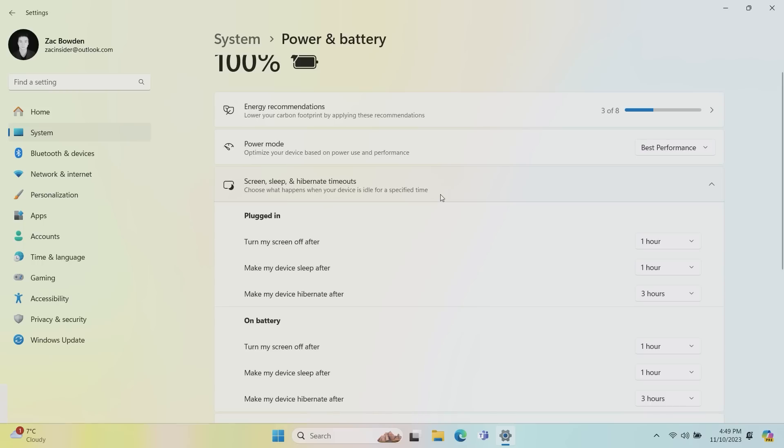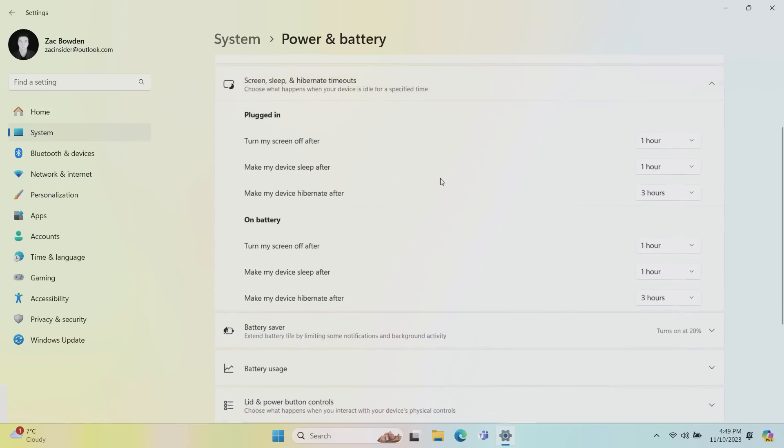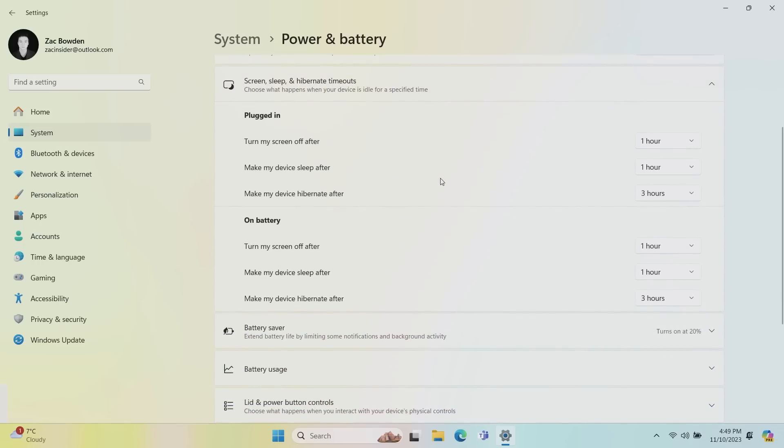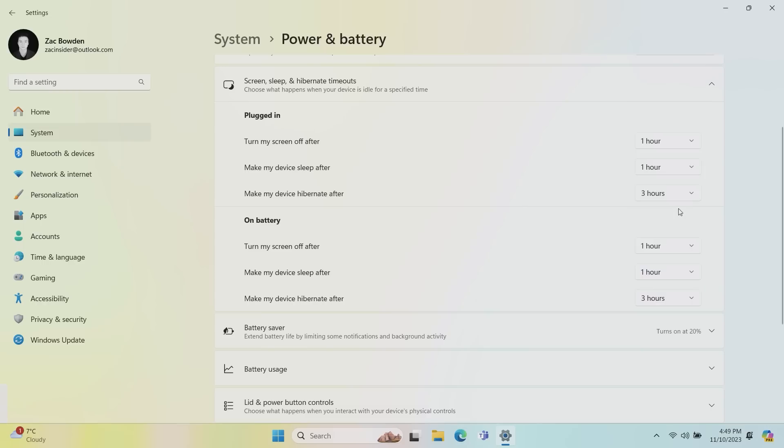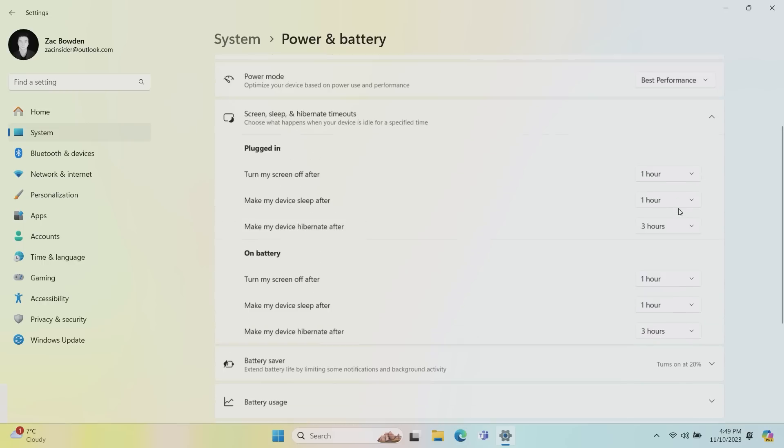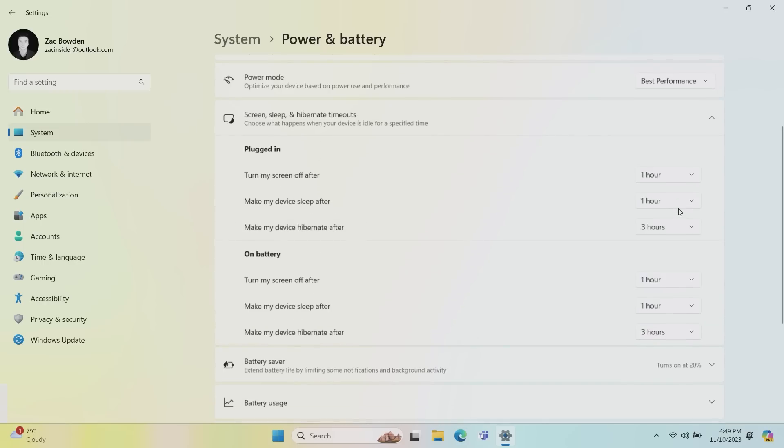There's Screen Sleep and Hibernate Timeouts here. So previously, I think you could only customize turning screen off and putting the device to sleep. But now there's an option to enable Hibernation as well or configure when Hibernate kicks in. Windows has always put your PC into Hibernation. But you can now, through this interface, configure when that happens. Or you can set it to never so your PC will only remain asleep and likely drain its battery faster while it is in that state.